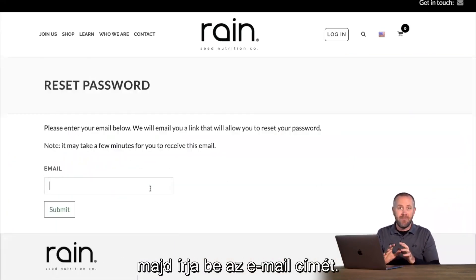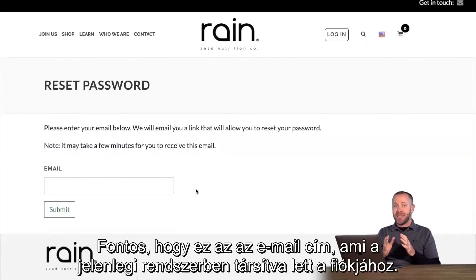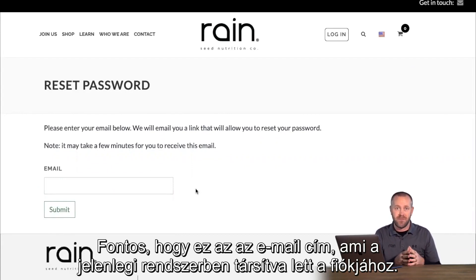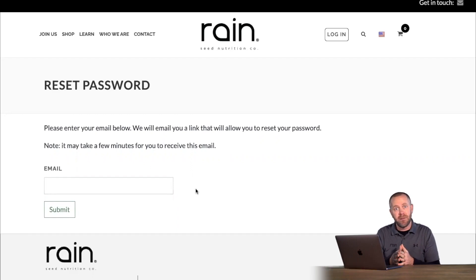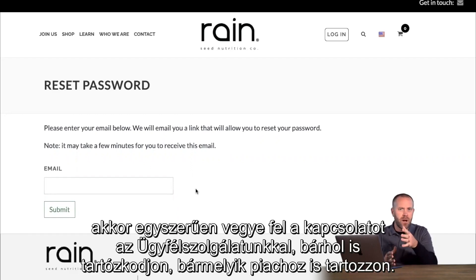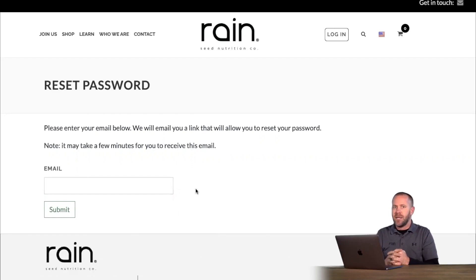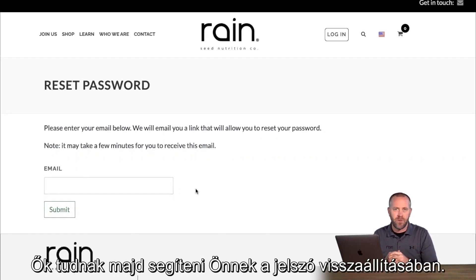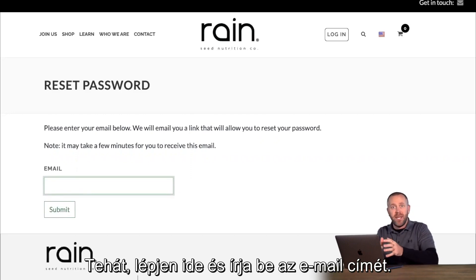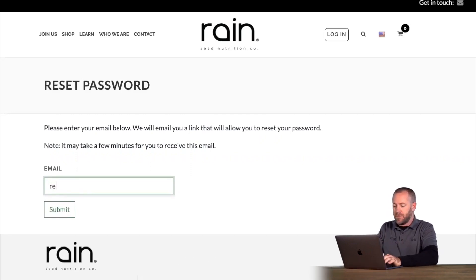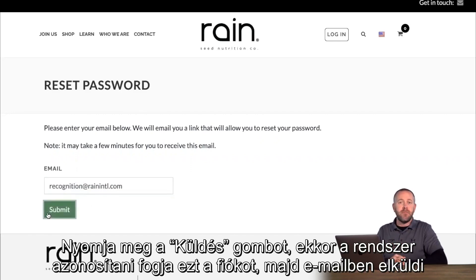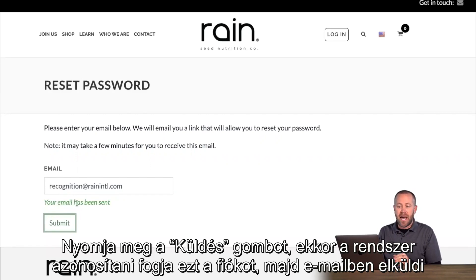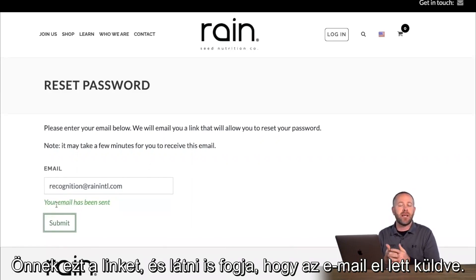Here you'll put your email address in. This is the email address that is associated with your account in the current system. If at any point you get an error, simply contact customer service in your market and they will be able to help reset that password for you. Enter your email, hit Submit, and the system will identify that account and email you a link. You'll see the confirmation that your email has been sent.